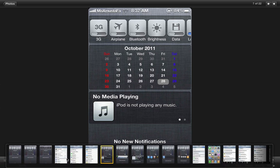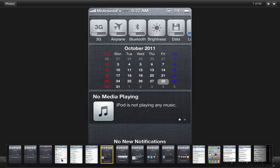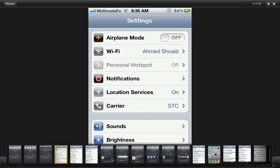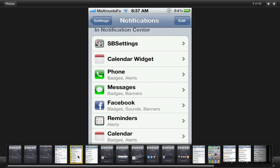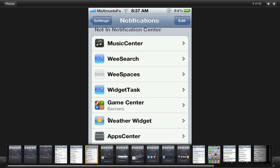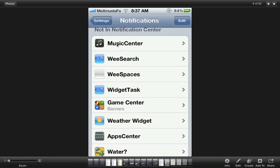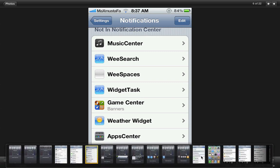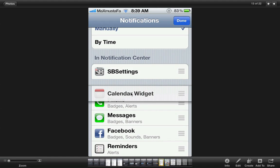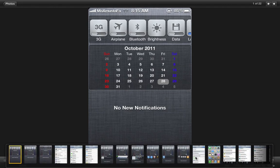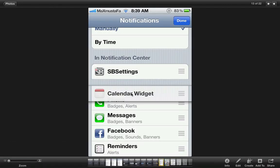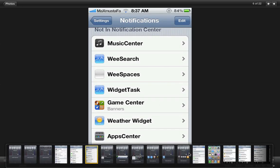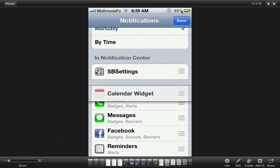Now how can you go through all of this is simply go to the settings, press notifications tab over here and then you're going to get in the notification center the SBSettings and the calendar widget and the other ones, the music center, the we search, the we space, and the app center. And of course you can even edit them. For example if you have noticed over here I got the SBSettings first and then the calendar but I can rearrange it so that I can get the calendar first just by pressing edit and when I press the edit I can simply rearrange it and press done and that's it.